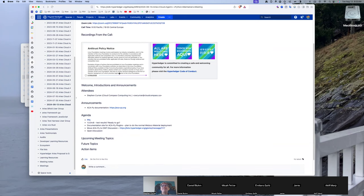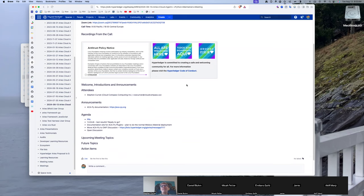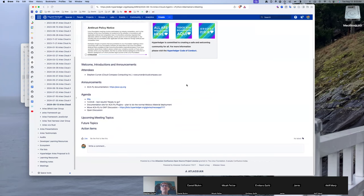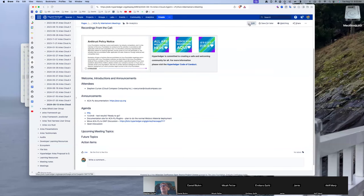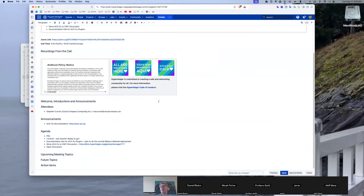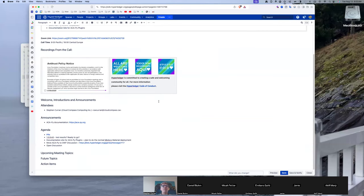Reminder, this is a Linux Foundation Hyperledger Foundation meeting, so the antitrust policy is in effect, as is the Code of Conduct. Any other topics people want to talk about on this call? Missing from the agenda.